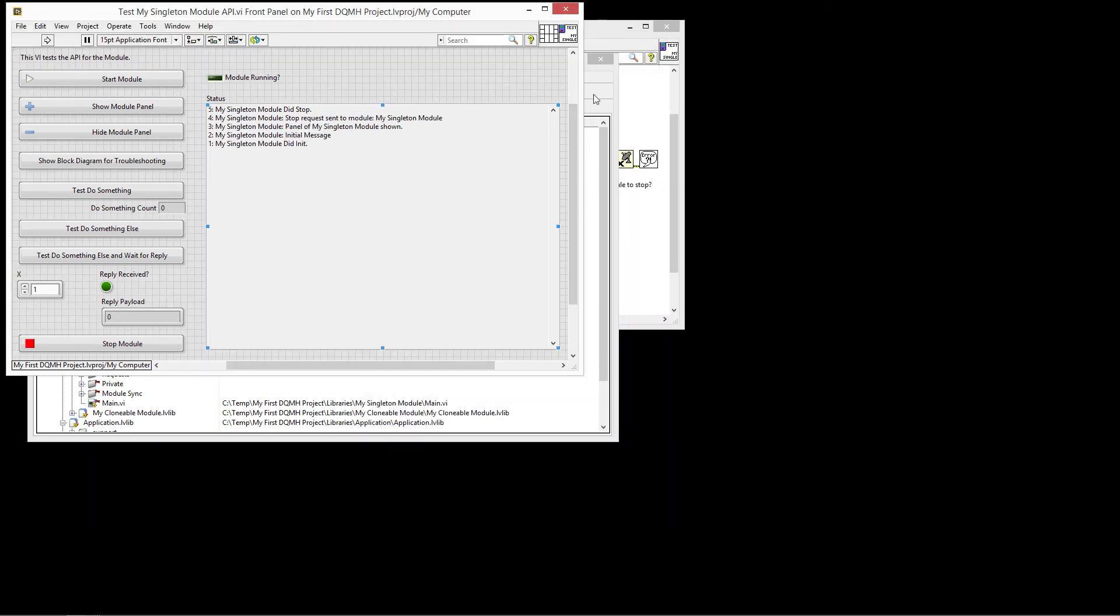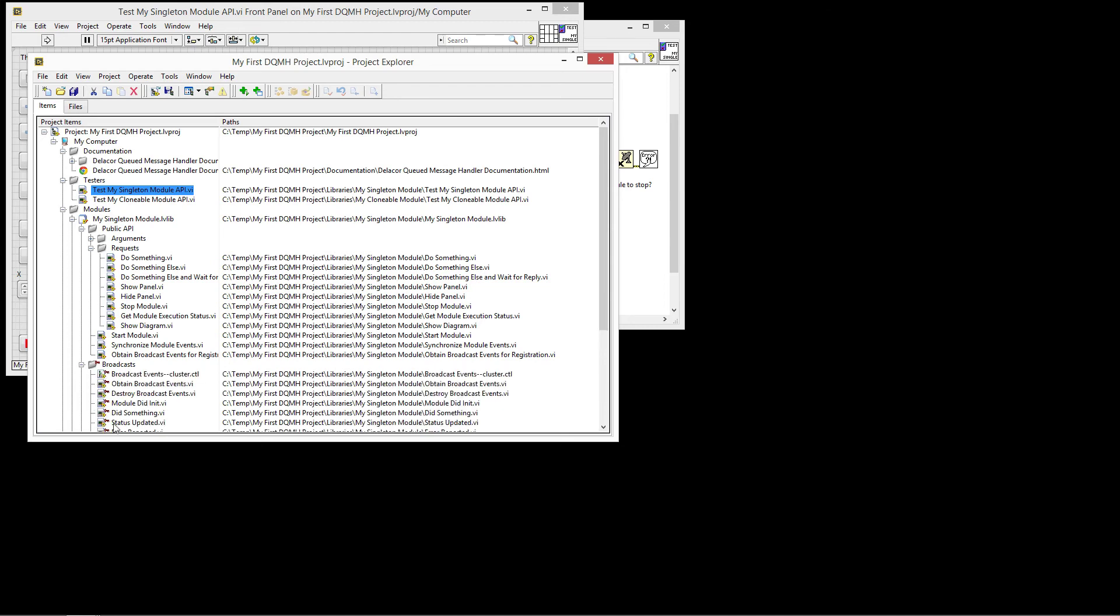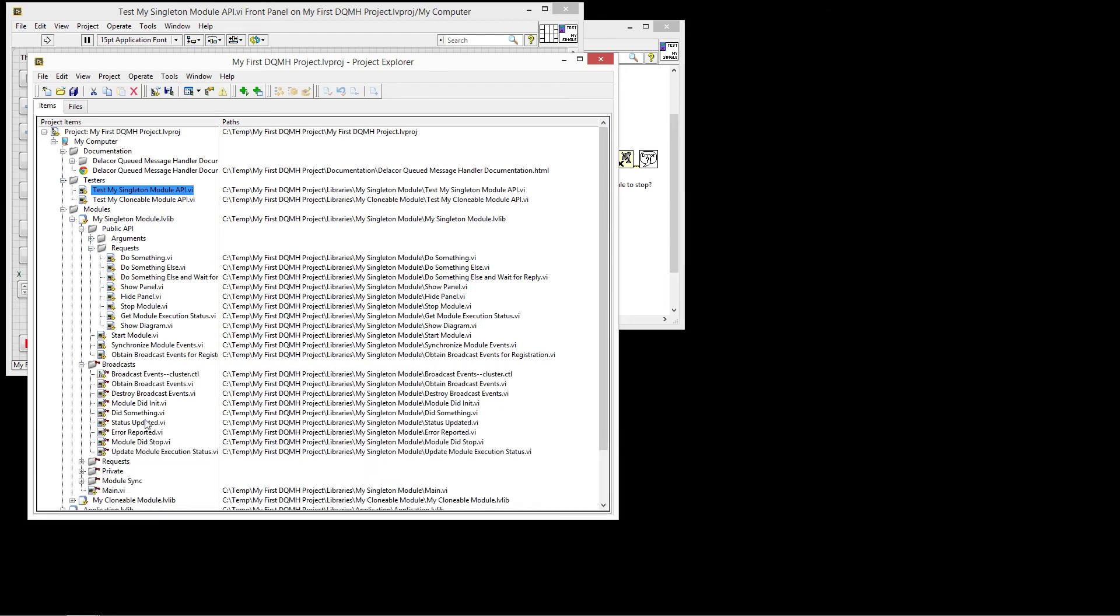So that's the message. There are, so that will be for the request. Then if we want to actually see what some of the broadcasts would be, we have for example here did something or error reported.